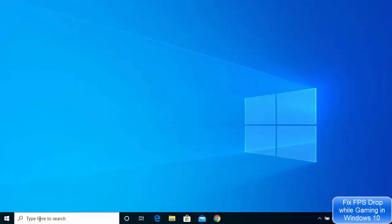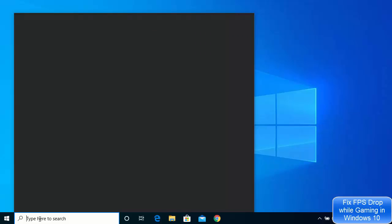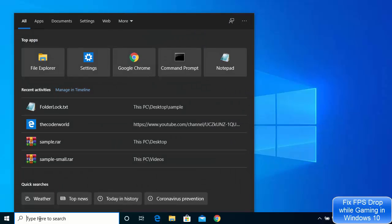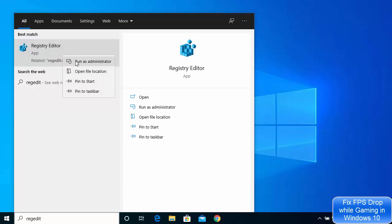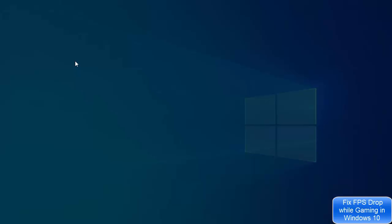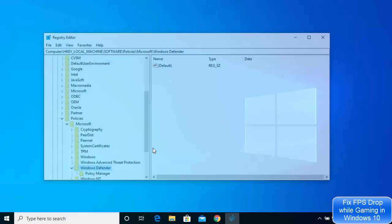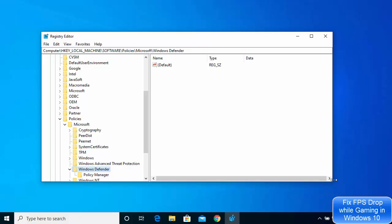For the first fix, search for regedit in your search option and you will see the Registry Editor option. Right click on it, click on Run as Administrator, and then click Yes. This will open the Registry Editor window.